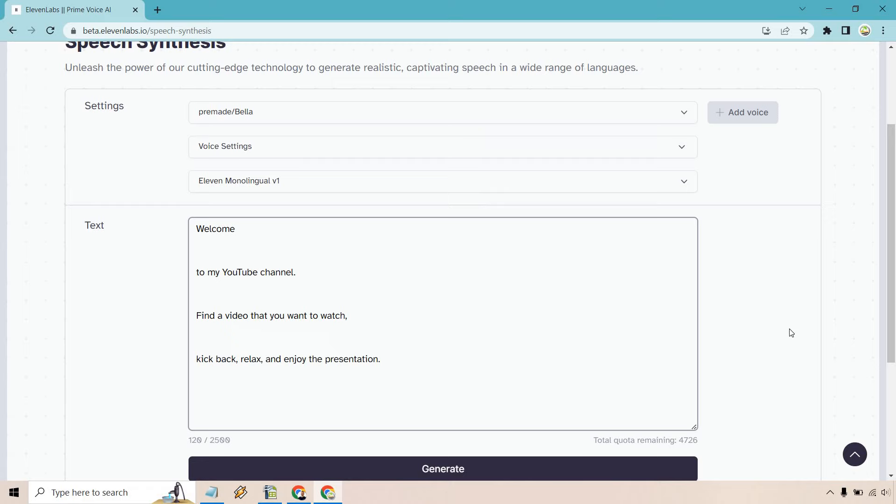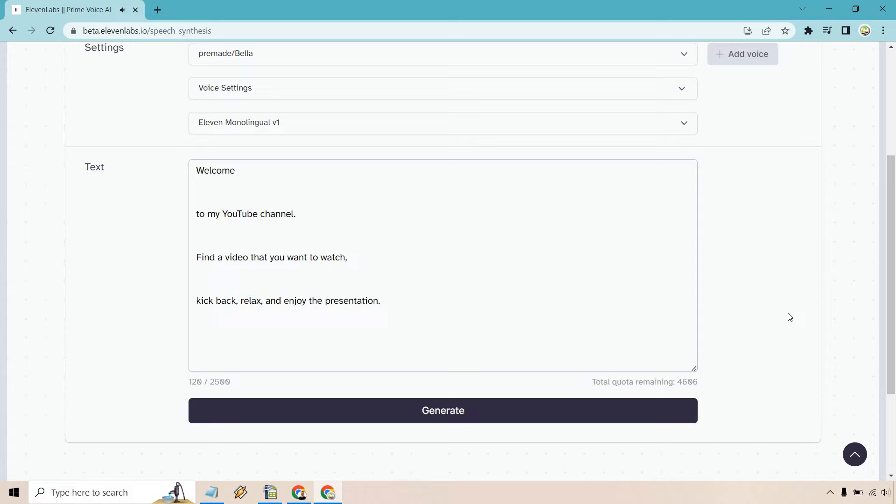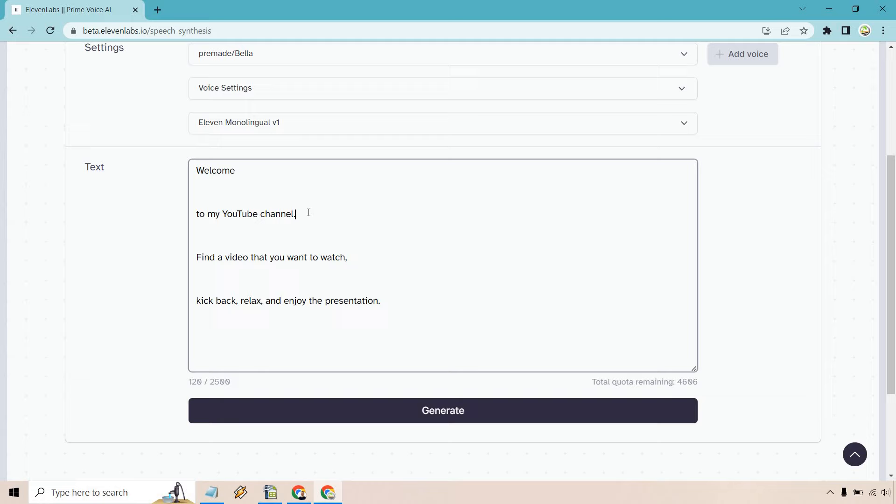Welcome to my YouTube channel. Find a video that you want to watch. Kick back, relax, and enjoy the presentation. Yeah, so welcome, there wasn't as much of a break, but you'll notice in the other ones, there definitely was. There was also the end of a period there. And then, of course, we had a comma. So that can be a reason for that.